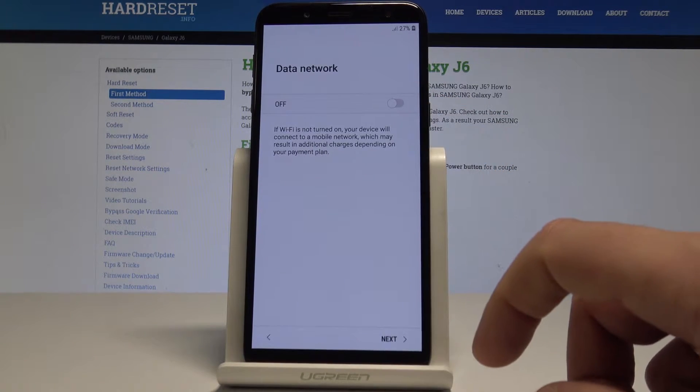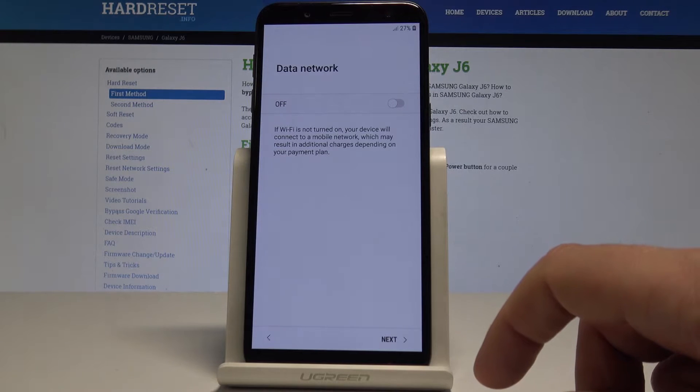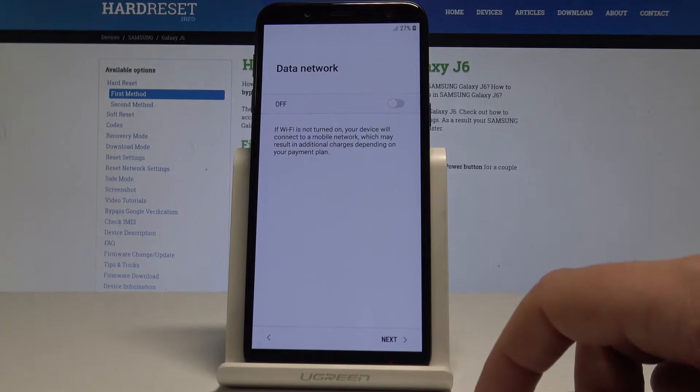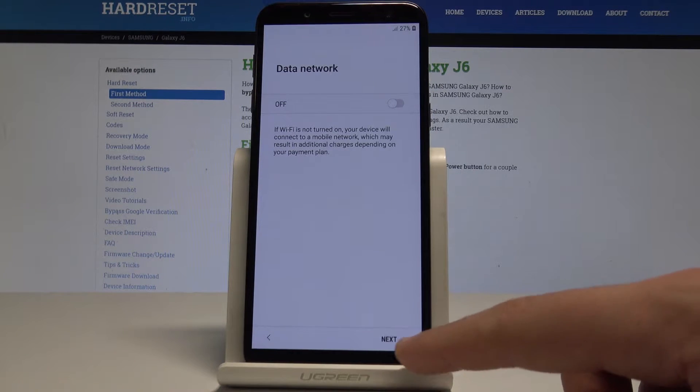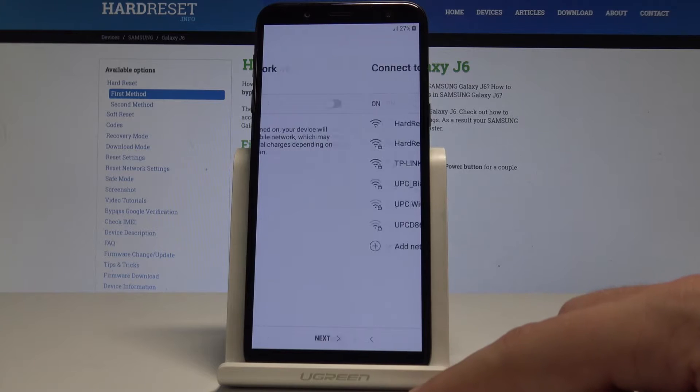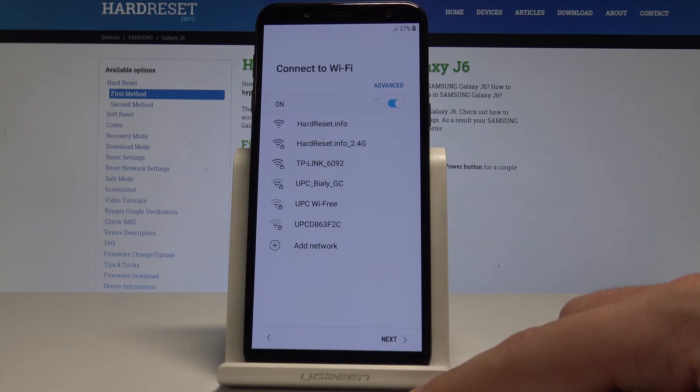Here you can connect your device to a mobile network, but you can also activate your device without a SIM card. Let me do it without one — tap Next.